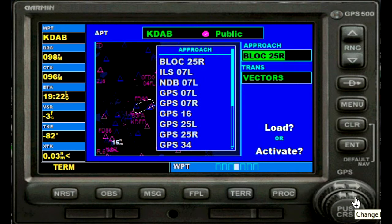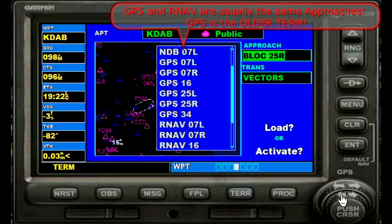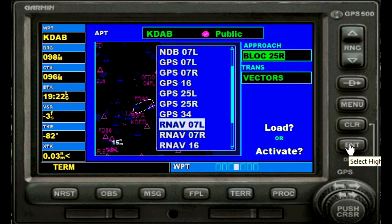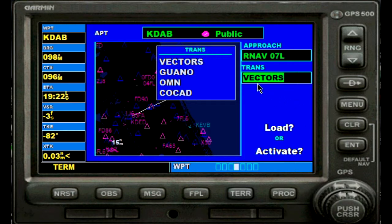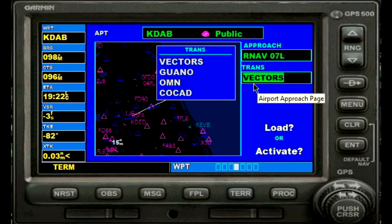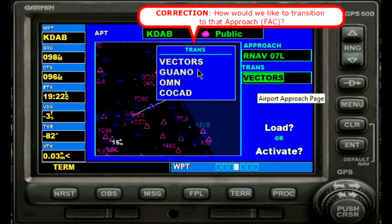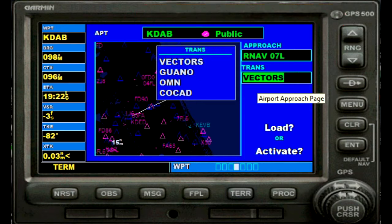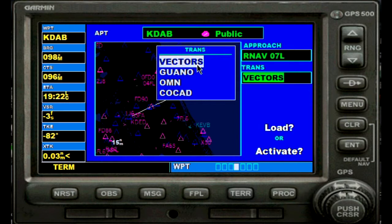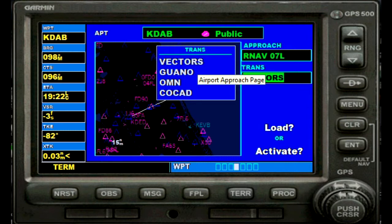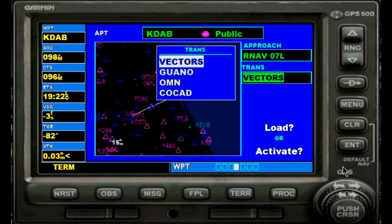We will go down to our desired approach, which is RNAV 100/7 Left — that's great. We confirm that by pressing enter. Then it switches immediately to transitions: how would we like to transition to that airport? Since I've previously used the vectors method, I will now use an initial approach fix. Vectors, of course, is if you would get headings assigned by ATC to your final approach course — that's not the case right now. We'll choose an initial approach fix instead.